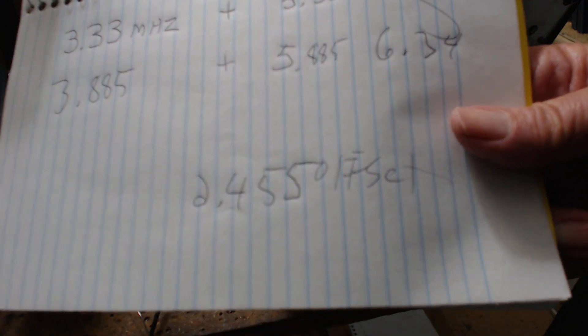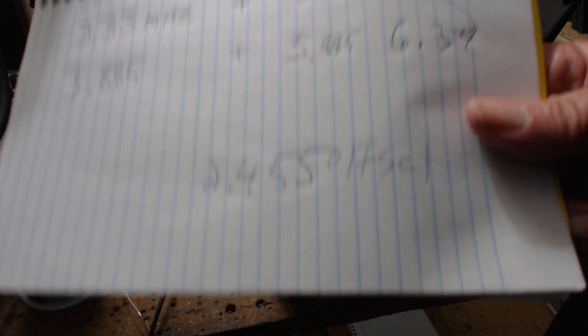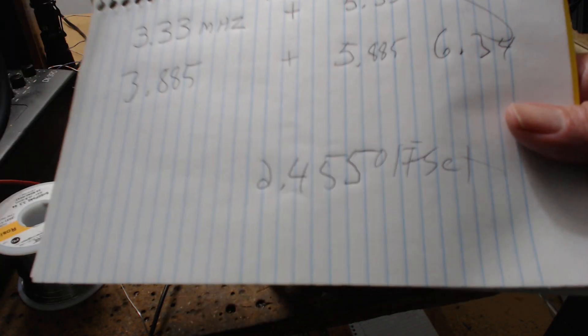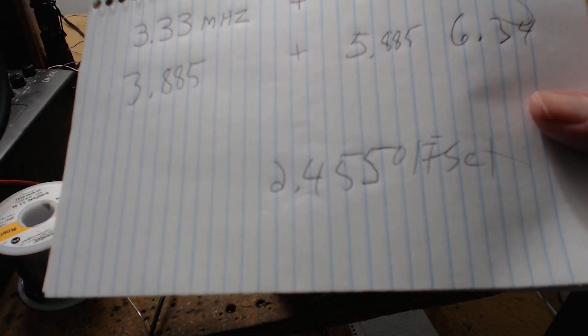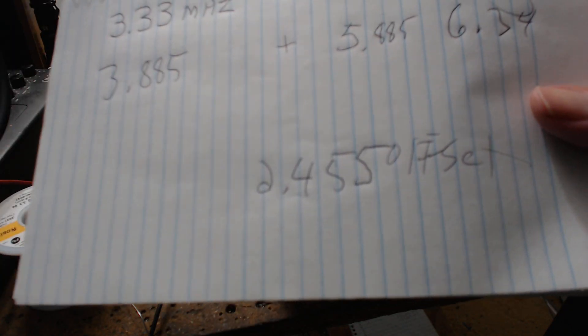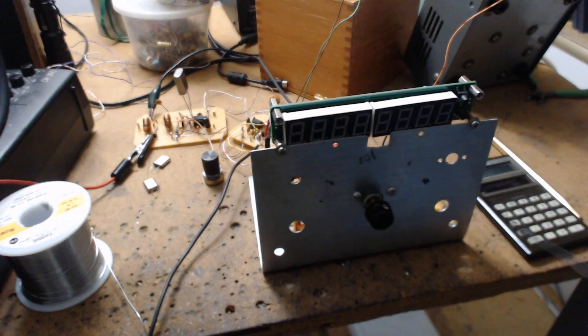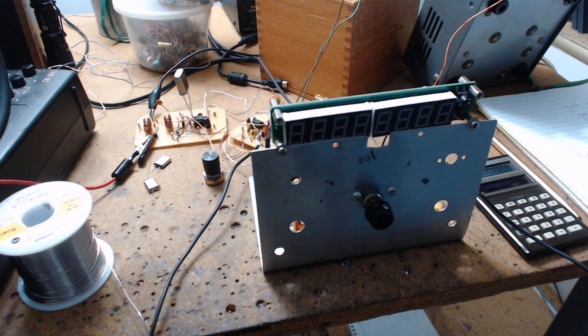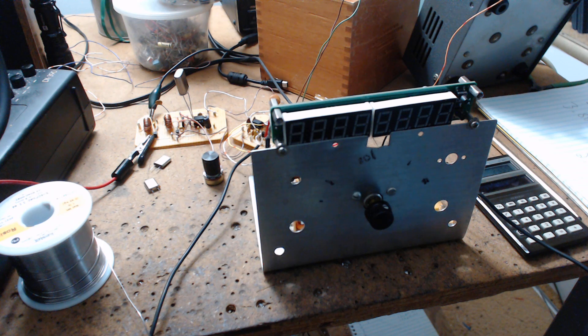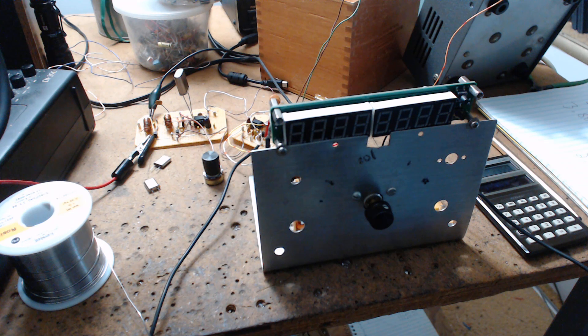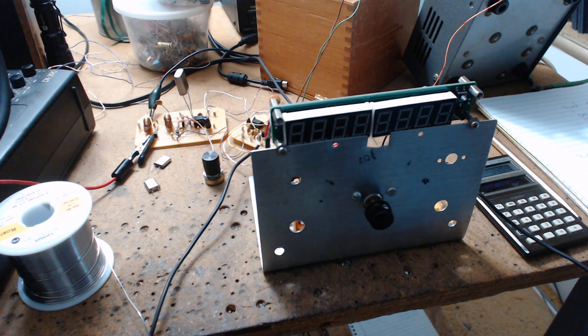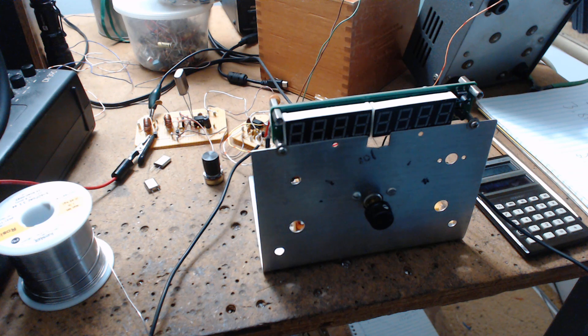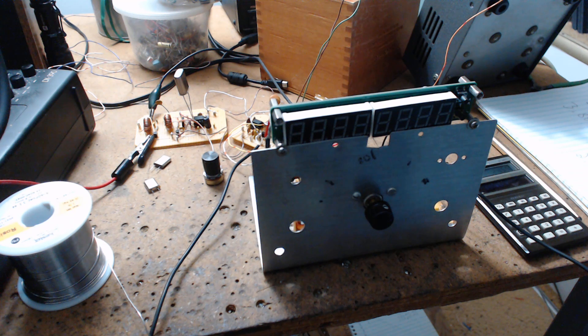So by changing the crystal from a 6 megahertz in the first mixer, I changed it to a 2 and everything works. Now the 75 meter guys are still working, but the conditions are really bad.